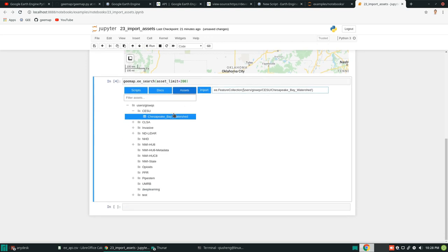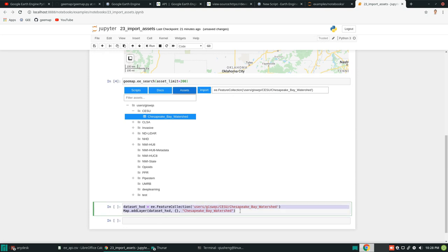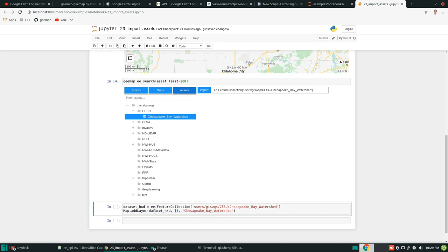Now you can directly show it in here. And all we need to do is hit import. It's going to create the Python script in here. And this is the name. So it's going to call dataset underscore. Every time it's going to be different. And then this is the line coming from here. Import. Then add this one to the map.